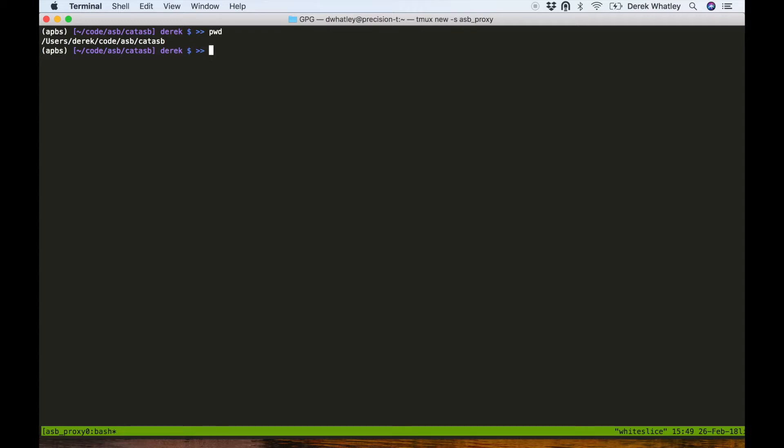We've recently added support for this feature to CAT ASB, which is our tool for deploying OpenShift and the Automation Broker inside of a development environment.